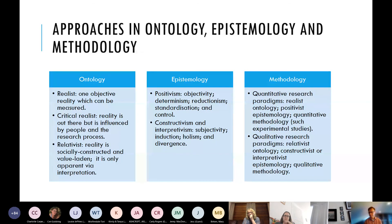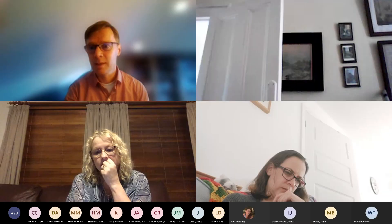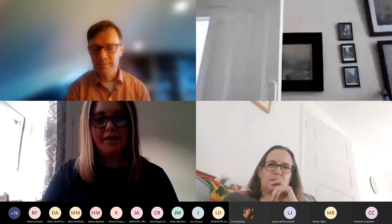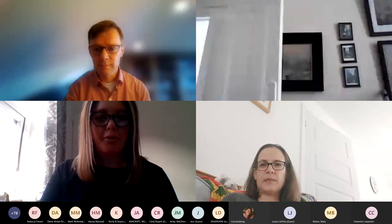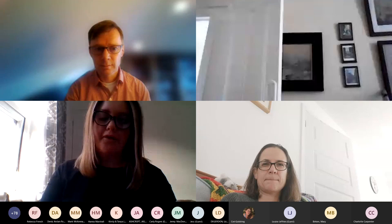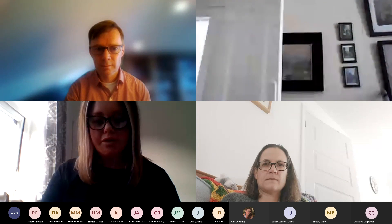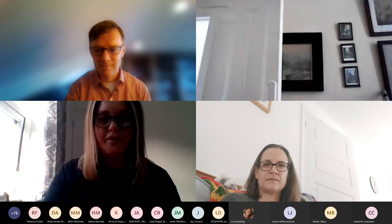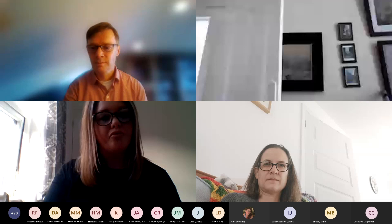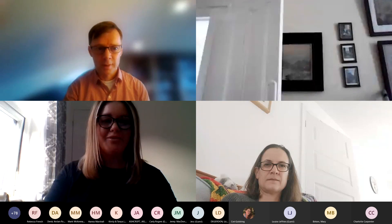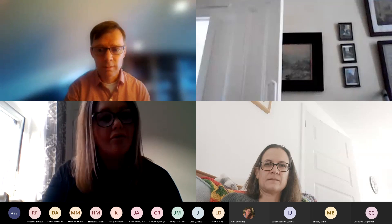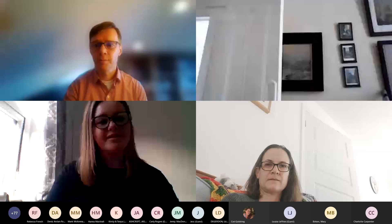Thank you very much. I don't think we have got any time for questions, so I'm going to stop sharing the screen now. Thank you very much, Jonathan, for that overview on research methodology. Any questions — if you just want to submit them into the chat box, we'll collate them all and send out the answers with the supporting documentation at the end of the day. That was really helpful and interesting to hear your own perspectives from your research projects.